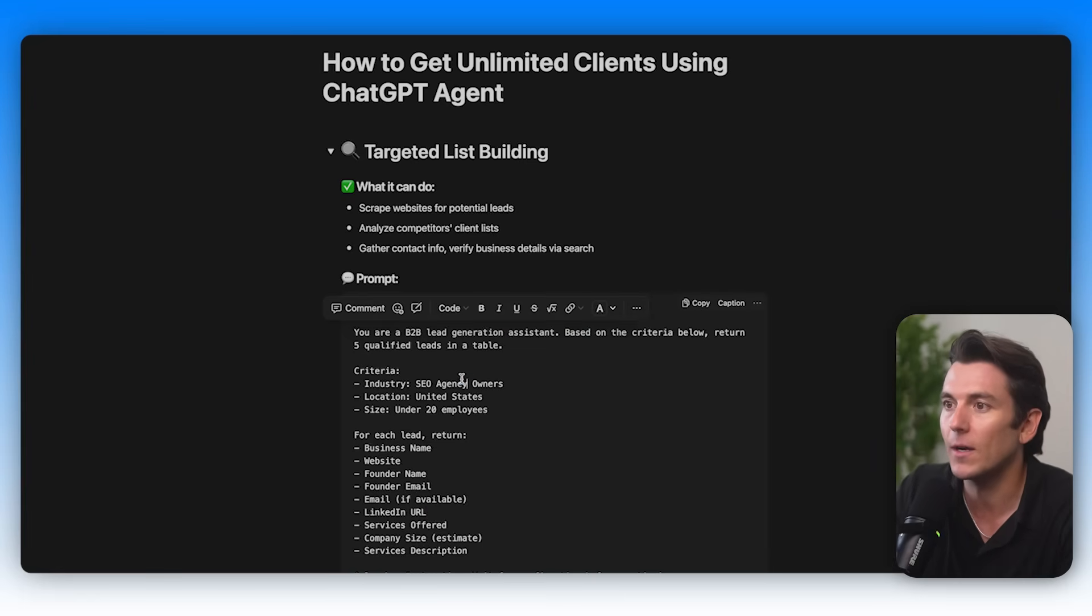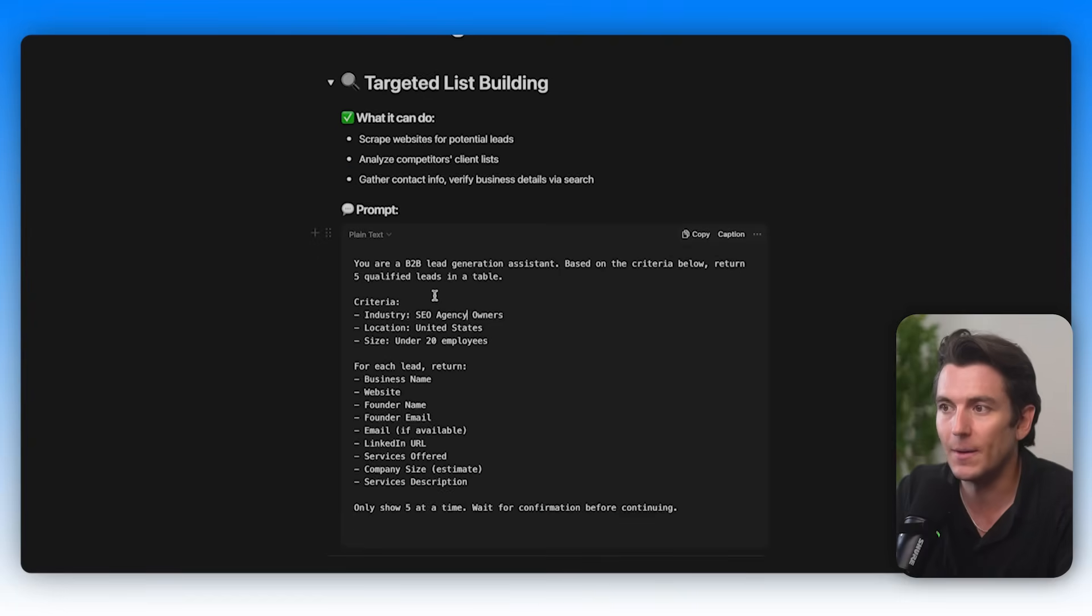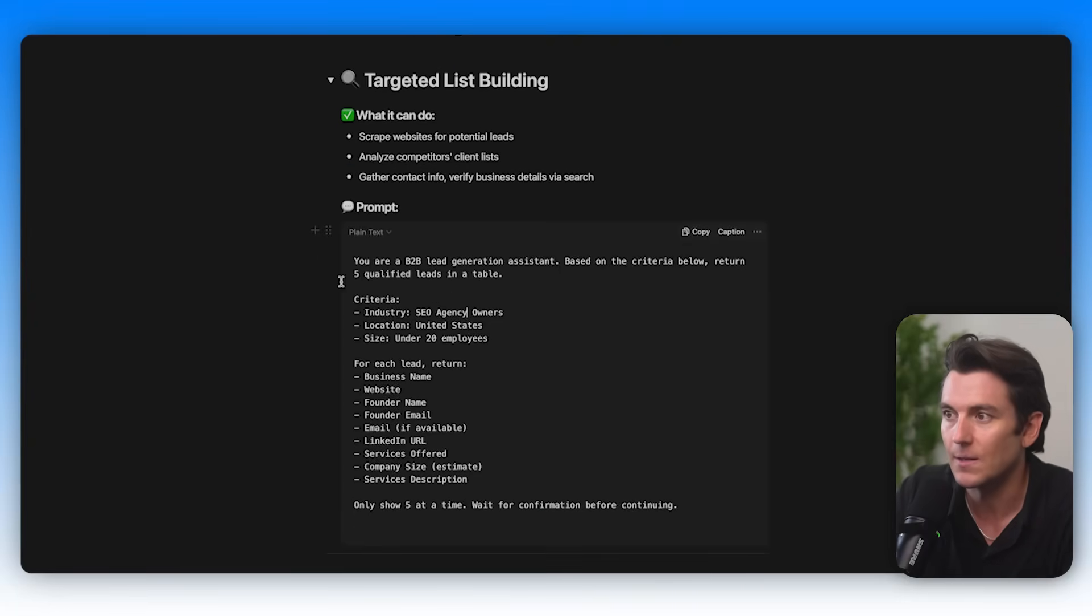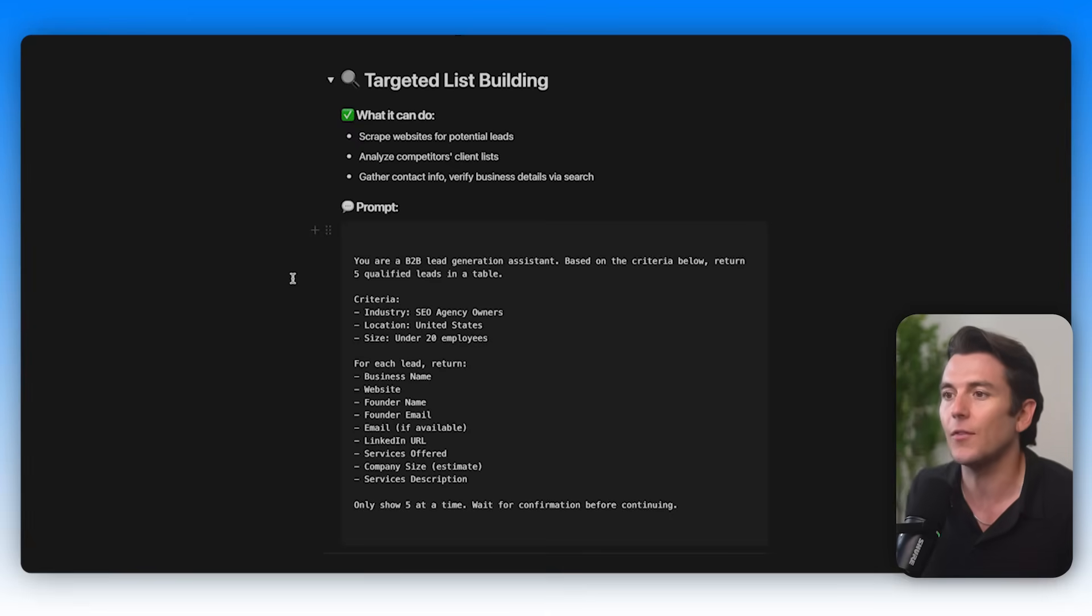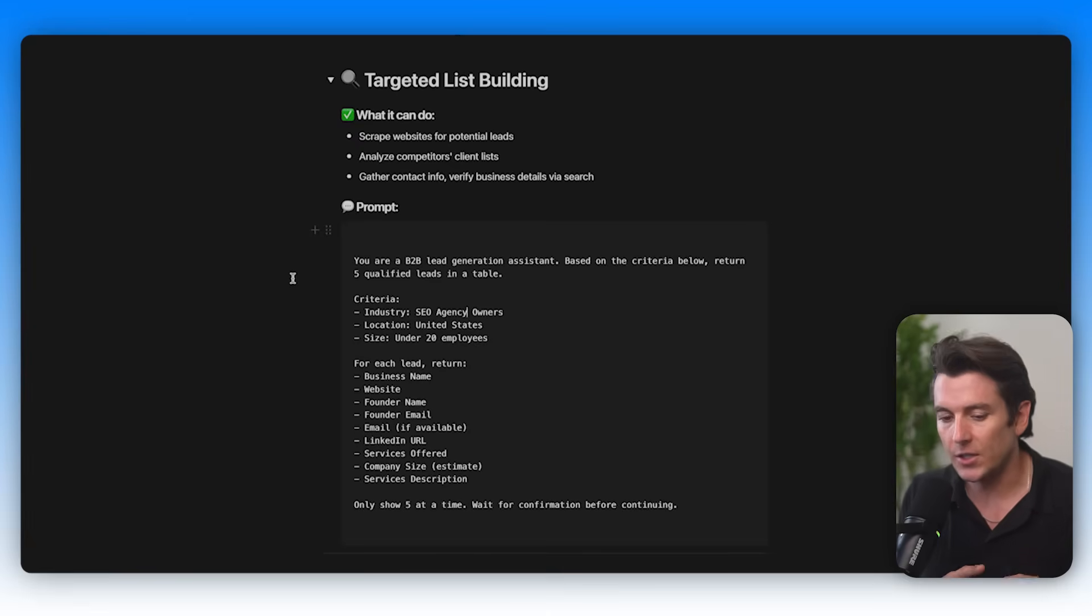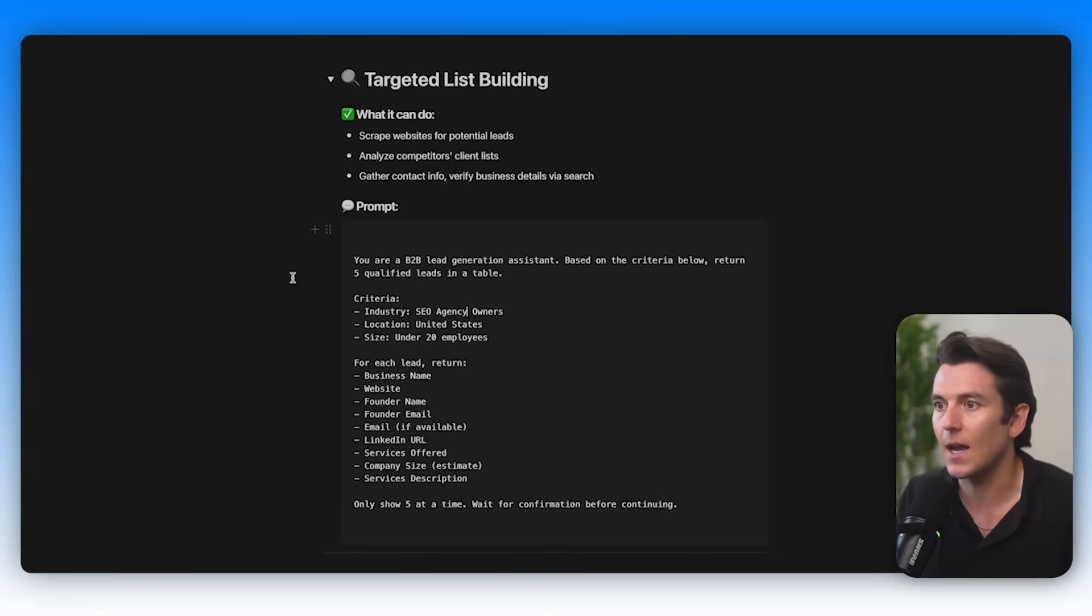So I'm going to go ahead and copy this prompt here that you are a B2B lead generation assistant. Based on the criteria below, return five qualified leads in a table. I'm just going to do five for now. Criteria: industry, SEO agency owners, location United States, size under 20 employees.